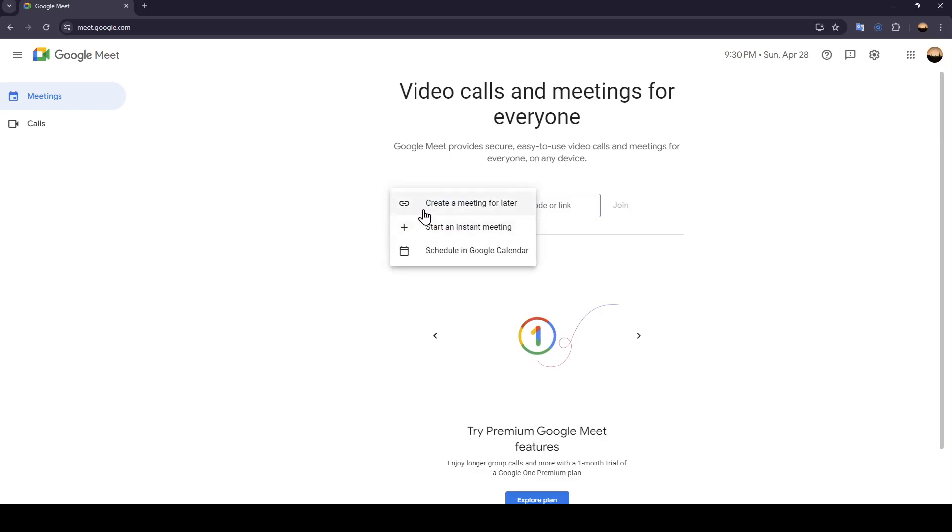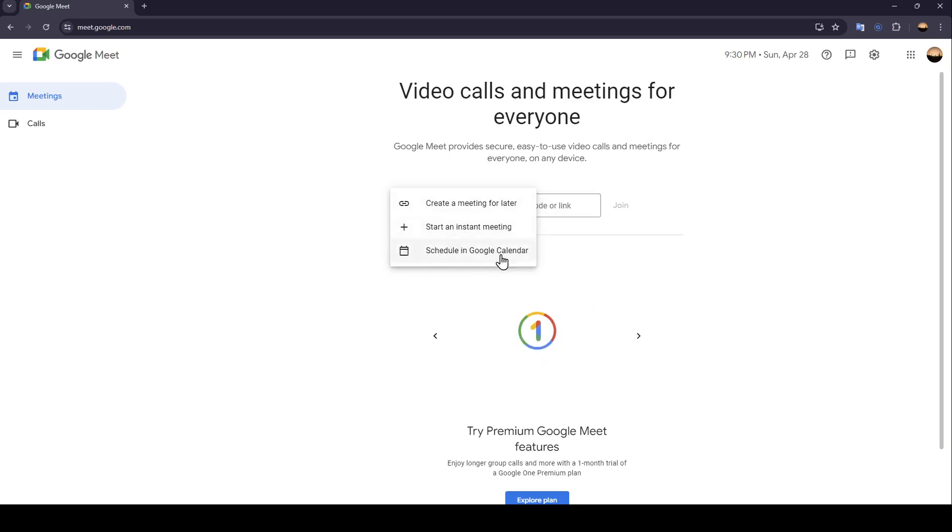Right now we're going to click on new meeting. Here you're going to find three options: create a meeting for later, start an instant meeting, and right here you're going to find the option to schedule the meeting in Google Calendar.